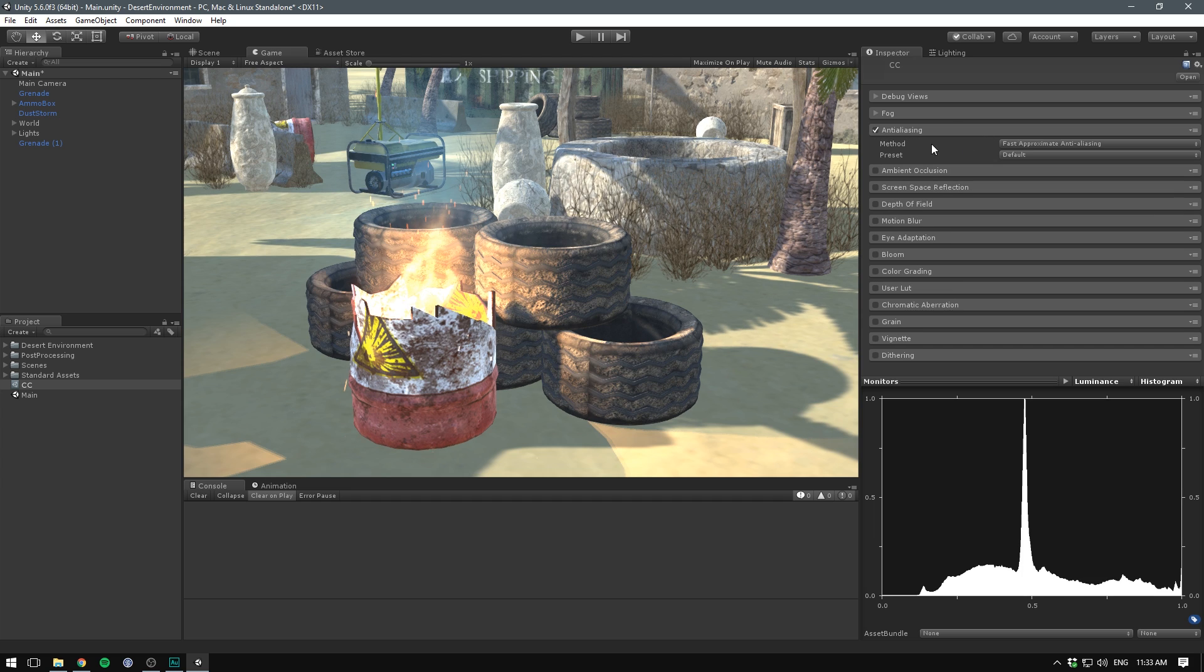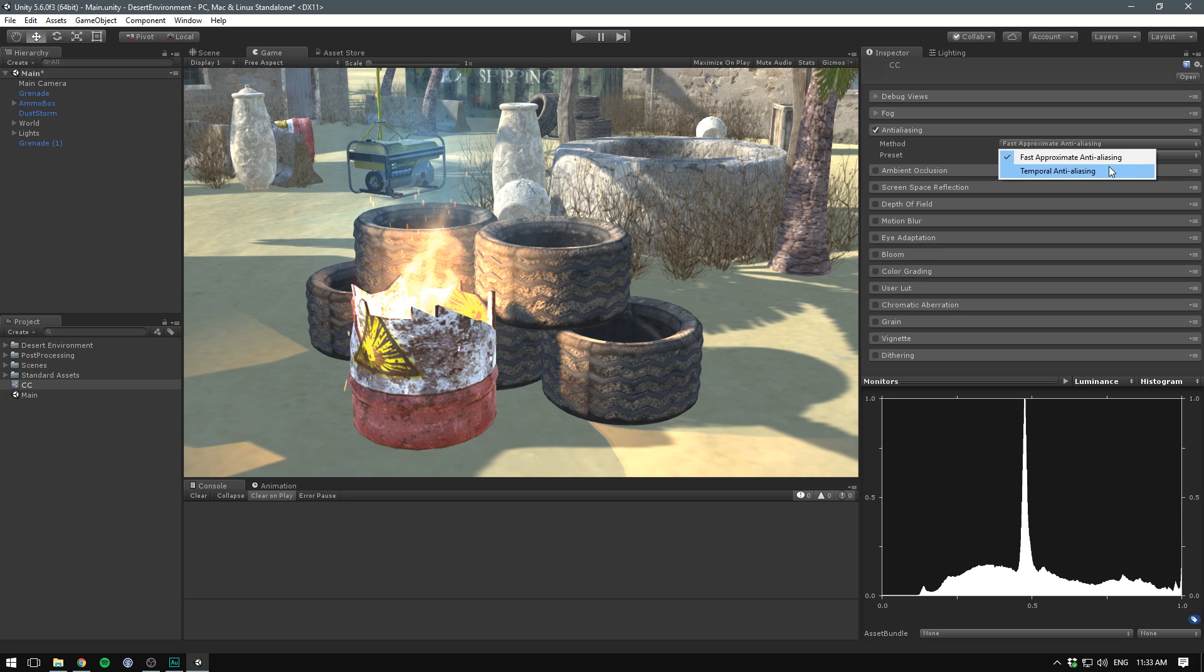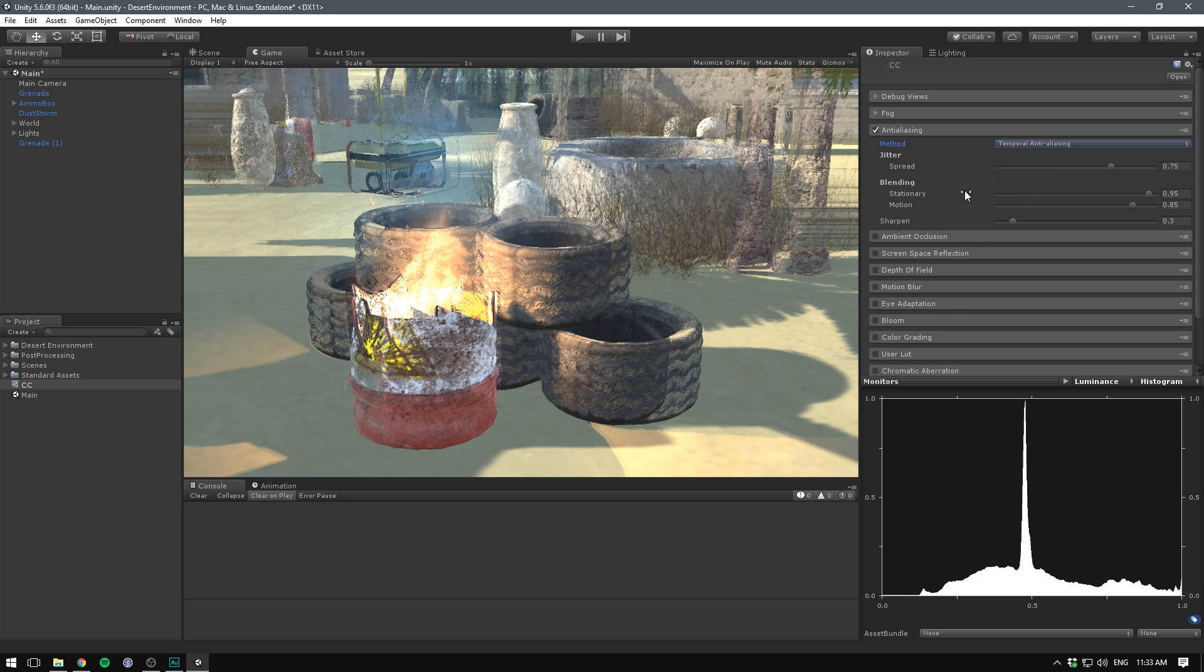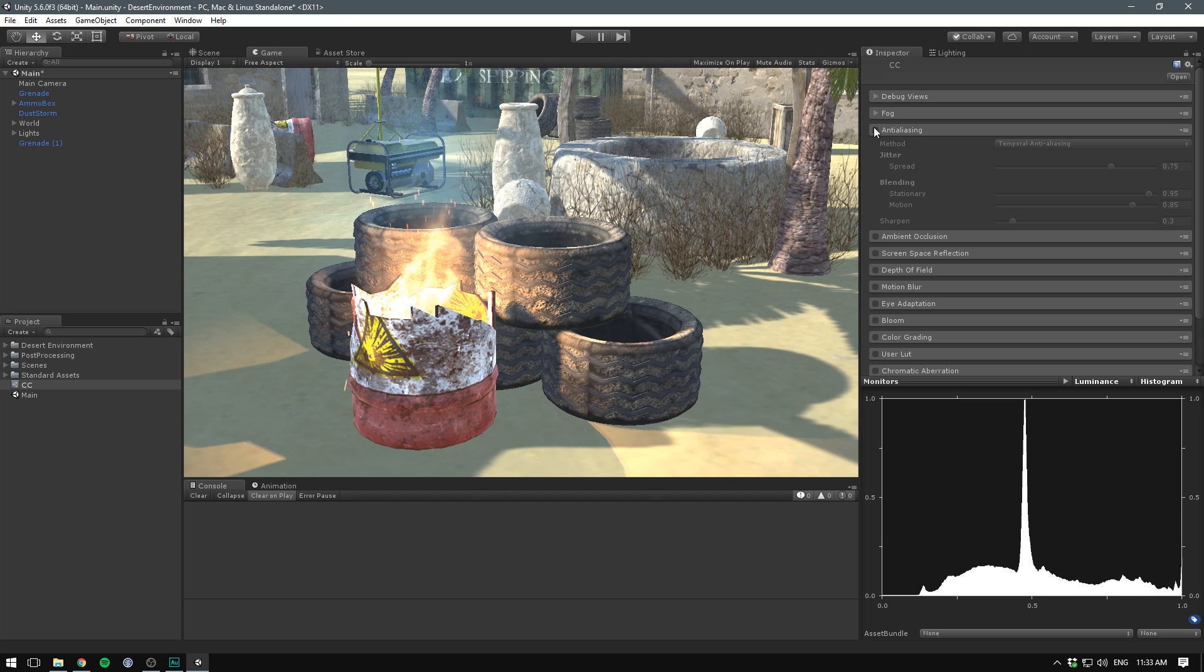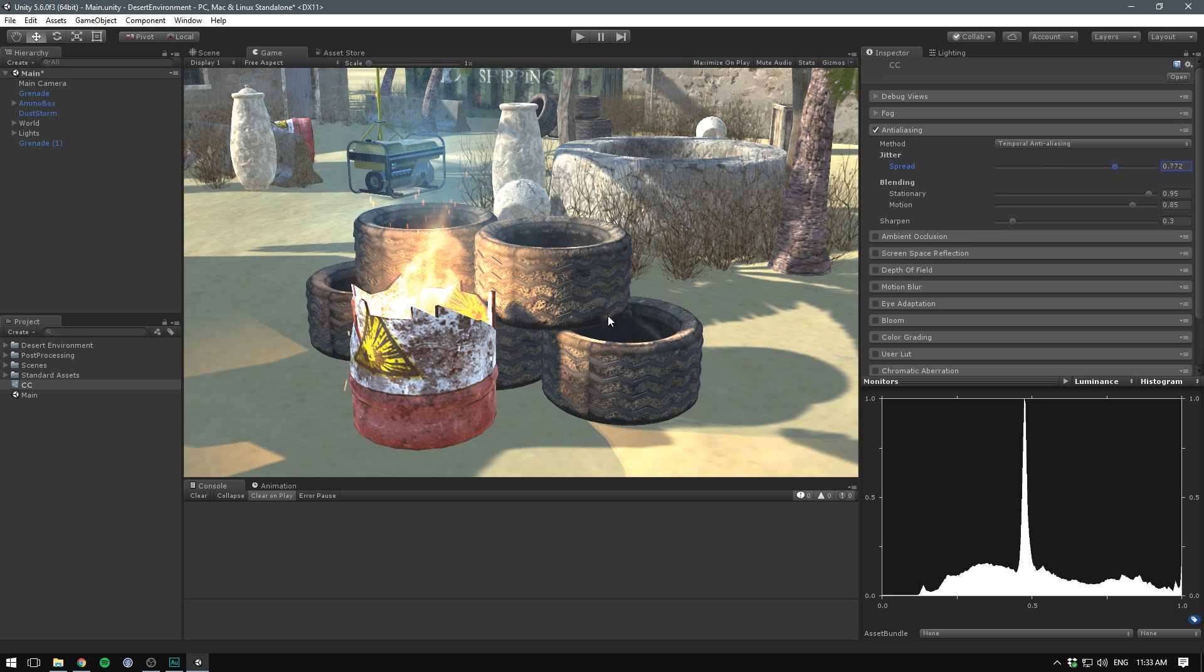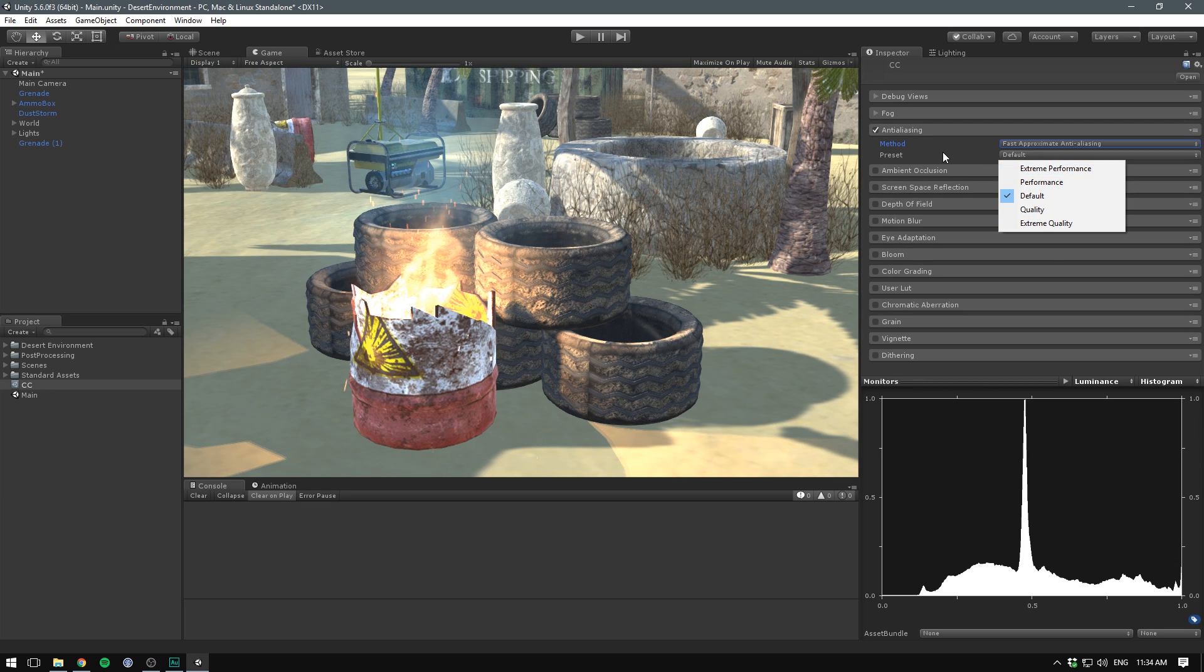Now under here, we actually have the ability to choose between two methods. The fast approximate or the temporal. Fast approximate is faster, but a bit lower quality. And temporal is of course the opposite, higher quality but also more expensive. I find that I very rarely use the temporal anti-aliasing. However, in Unity 5.6 I have found that it sometimes causes some weird behavior. For now, I'll be sticking to the fast approximate. And in here you also have the ability to choose between quality and performance.